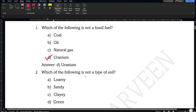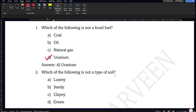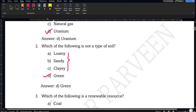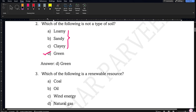Next question: which of the following is not a type of soil? As we have discussed in class, loamy, sandy, and clayey are all types of soil, whereas green soil is not a type of soil. So option 4 will be the correct answer.